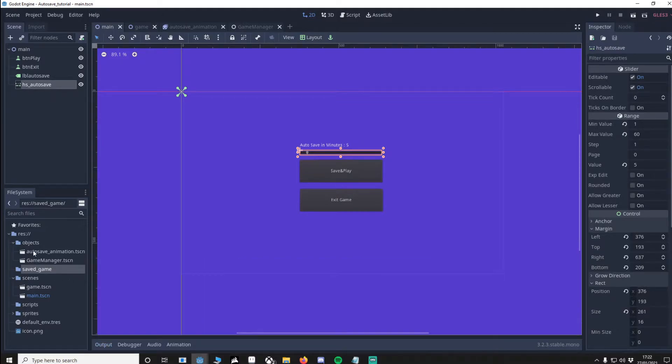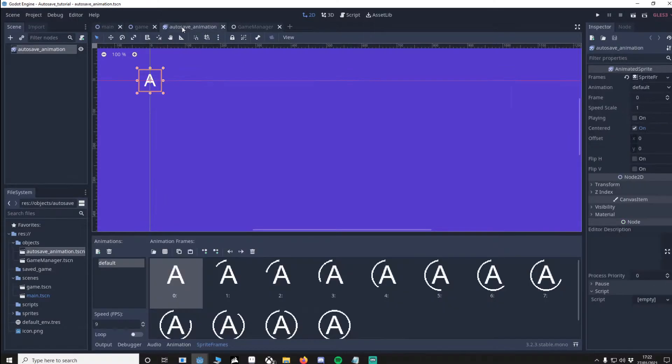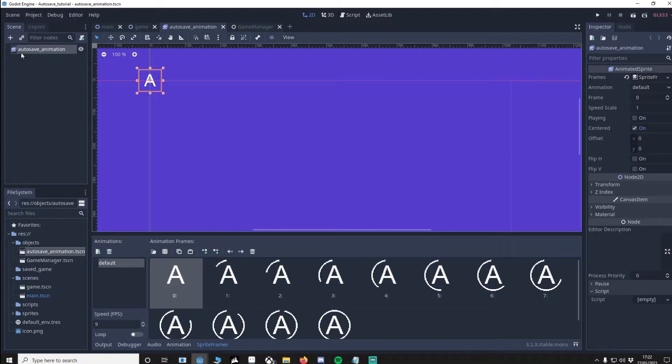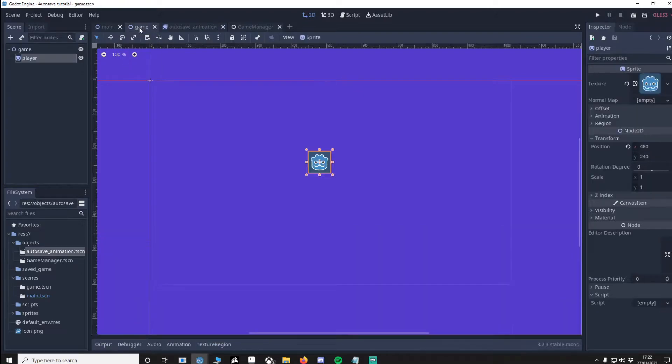Now for the auto save object. We're going to go to the auto save here. I want you to make a new node. It's going to be an animated sprite and change it to auto save animation underscore new frames. Then I want you to make an animation but make sure it's not looped. It's really important.